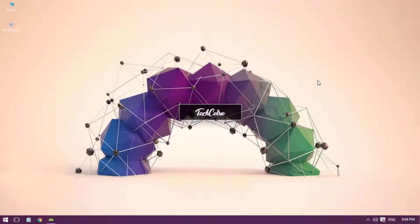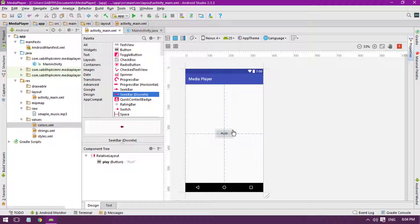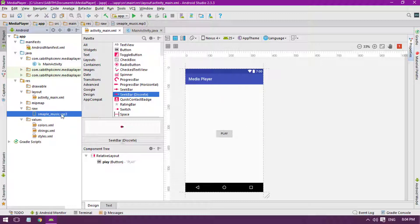Welcome back to another Android Studio tutorial. From the last tutorial we have a media player Android application inside Android Studio. We added a button with play, and at this point this button can play music which we added inside the raw folder.